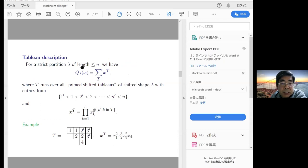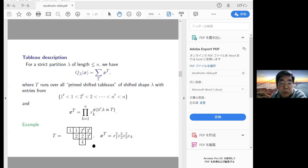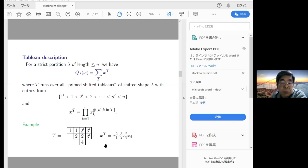Another definition is the combinatorial one using tableaux. The strict partition lambda has length at most n and the Q function is a generating function. The shifted CPT tableau is a filling of the shifted Young diagram of shape lambda with entries from the symbols 1', 1, 2', 2, ..., n', n. The associated weight x^T is the product of x_k to the number of k' or k in T. For example, if 1 appears twice, we get x_1 squared.